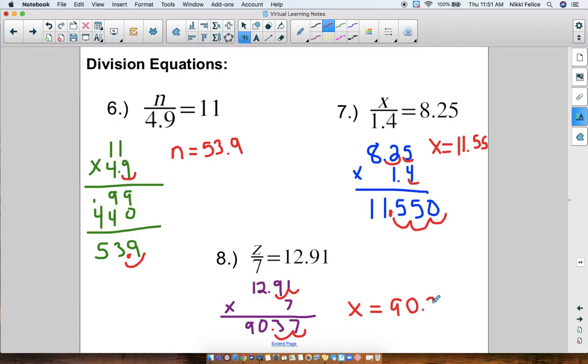Okay, so we're solving our equations the exact same way as we've been solving them — just now with a decimal instead of a whole number. If you guys have any questions, please let me know. Thanks for watching.